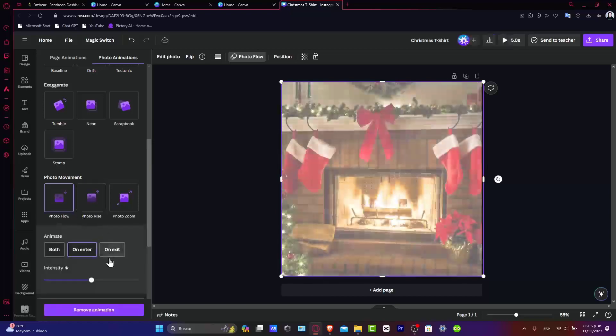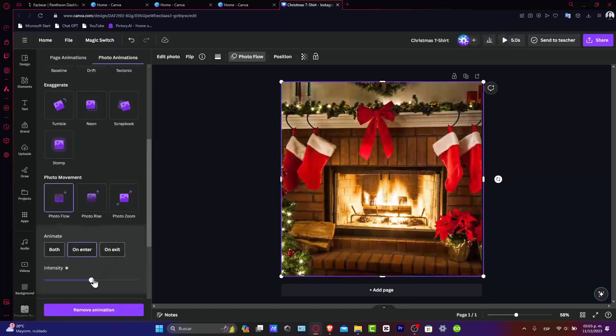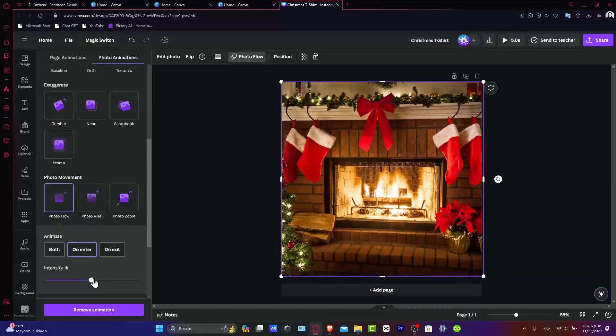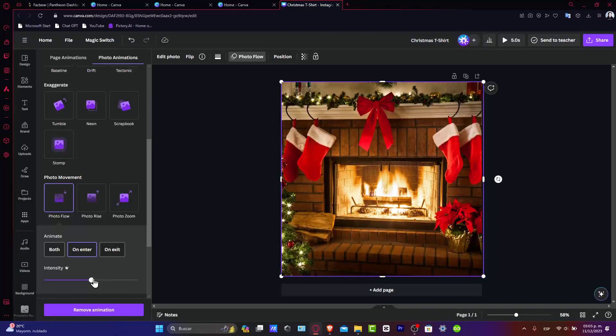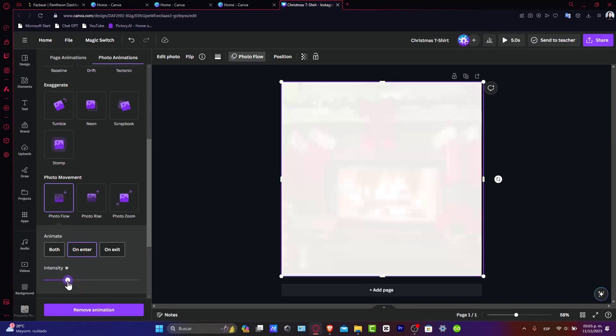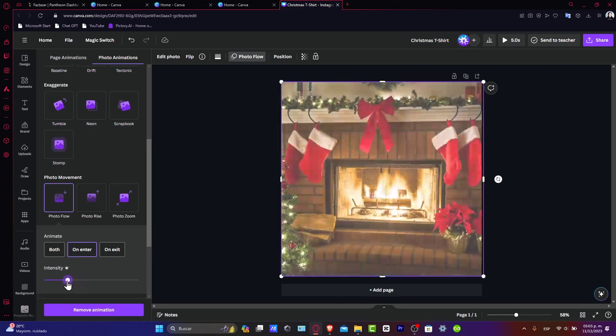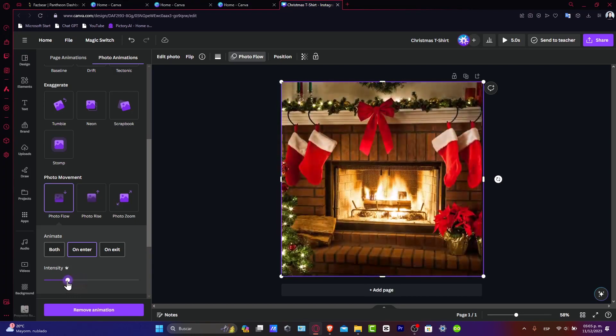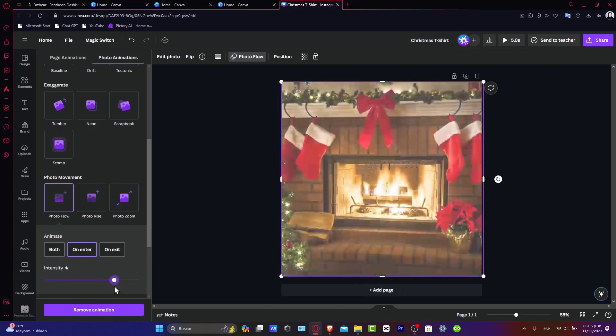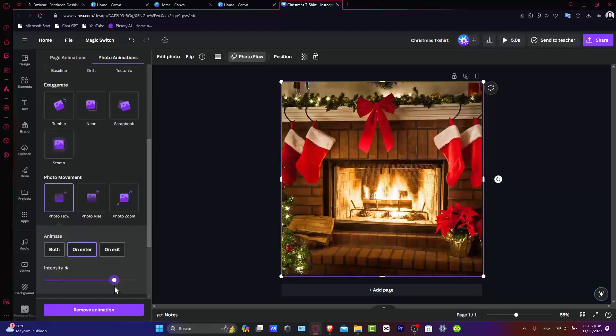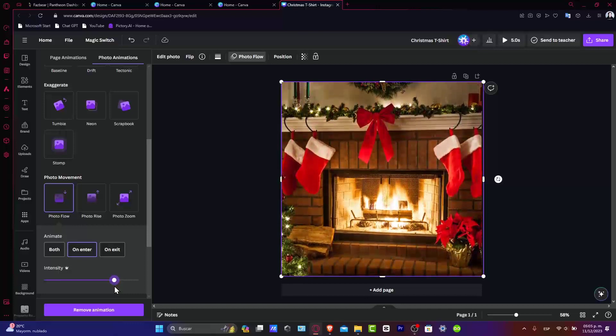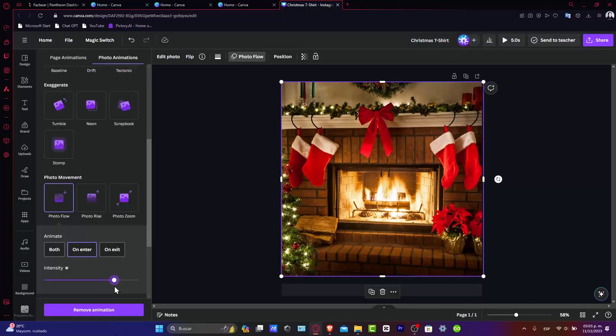For example, let's go with Photo Flow. After selecting the image style, you can customize it. Adjust the intensity and the speed of the animation to match the mood of your design. Some animations allow you to change the direction of the movement as well. Remember, the key is to enhance your image without overwhelming your overall design.